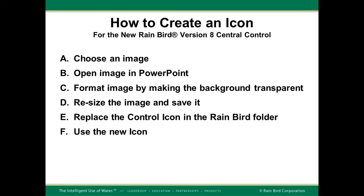Creating a new icon for use with Central Control version 8 control layers is very simple. First you'll want to choose an image that you like, open the image in PowerPoint, format the image by making the background transparent, resizing the image to save it so that it looks correct in the software, then replace the control icon in the Rainbird folder with a new icon that you created.